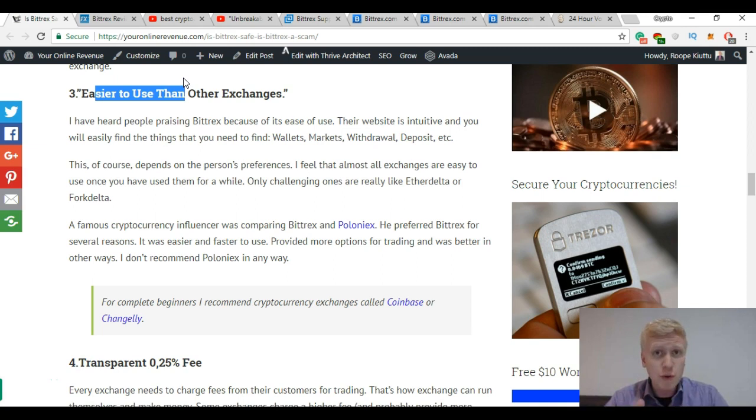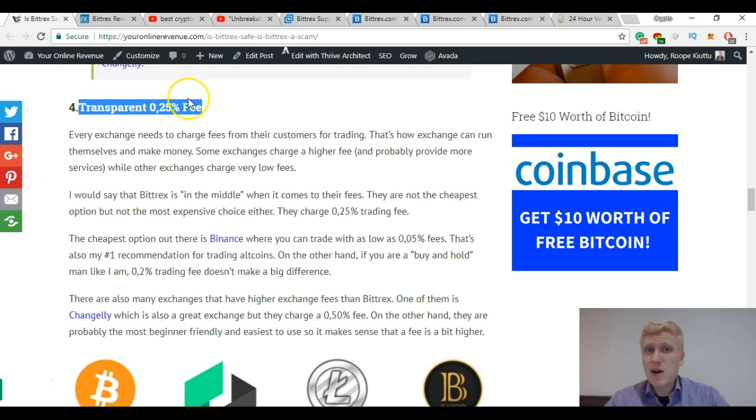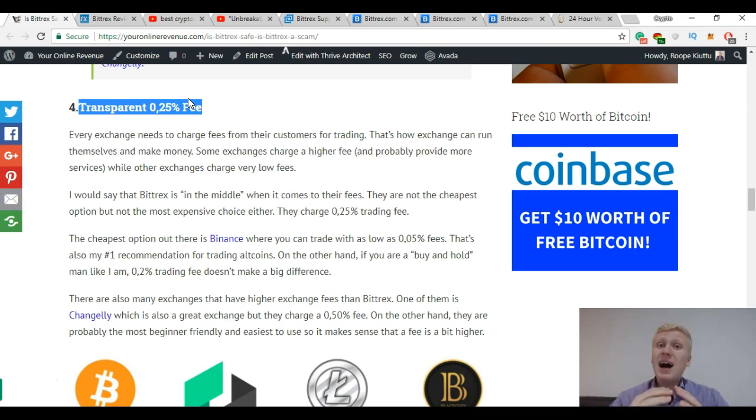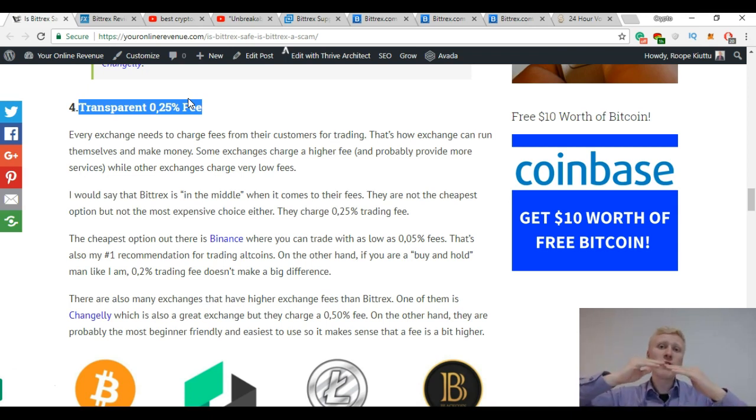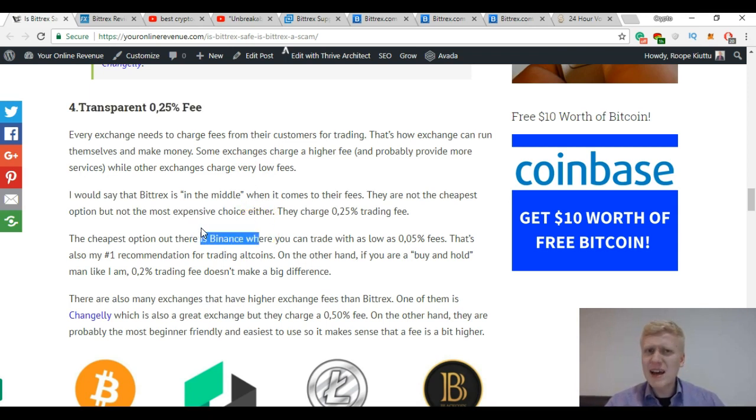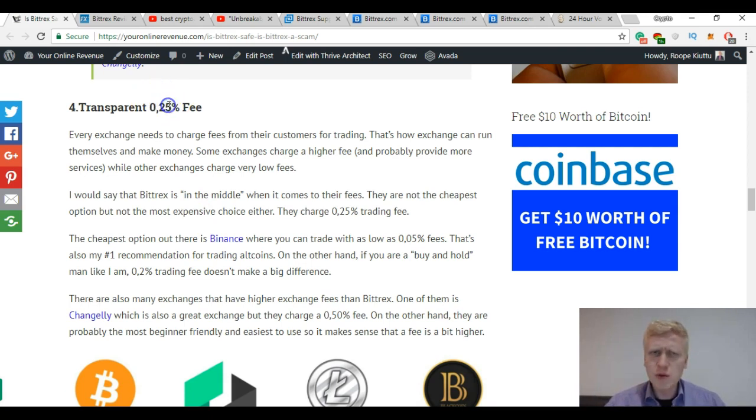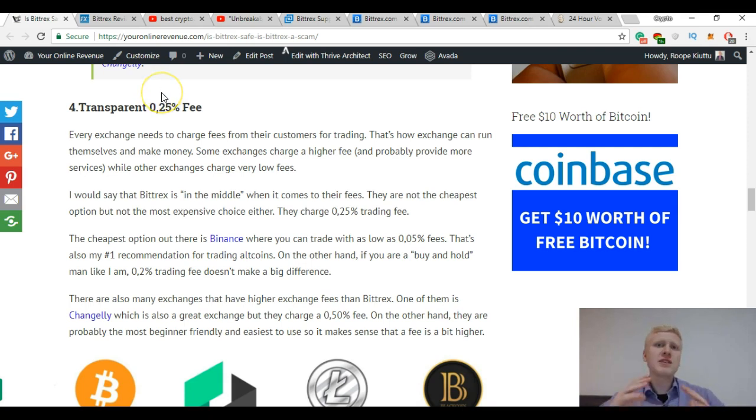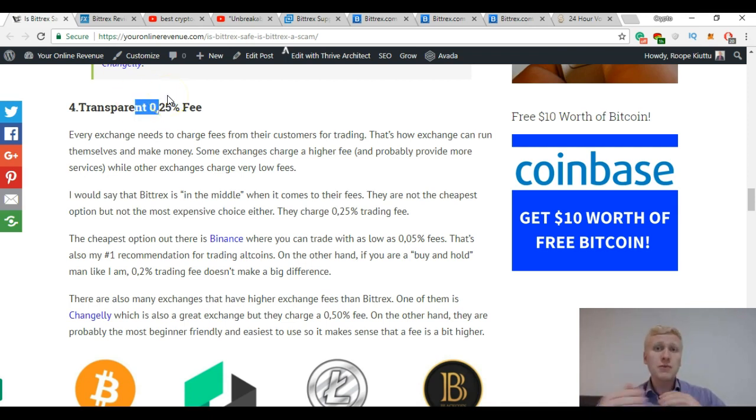Bittrex has this 0.25% fee which is not huge but it's still not the smallest one. I would say that it's in the middle because there are exchanges that charge a higher fee but there are also exchanges that take a lower fee. For example Binance, my number one recommendation, takes only 0.05% fee if you are using Binance coin. If you are not using their coin then it's only 0.1% still, which is much smaller than on Bittrex. But of course if you are just buying and holding this fee doesn't matter so much because you are not trading all the time. For day traders fee matters more.